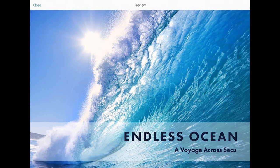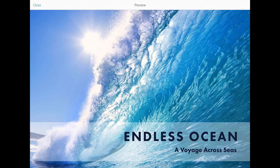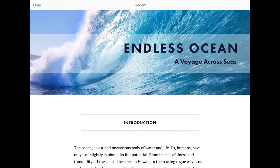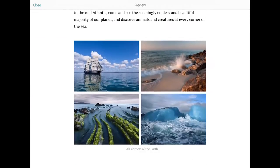Here's an example of a story that someone's published online. It's about the endless ocean. You see there's images, there's text.